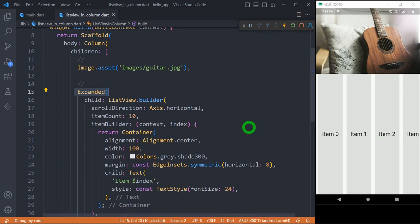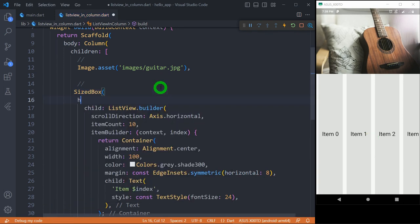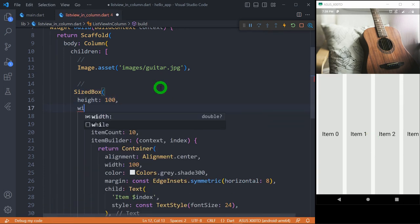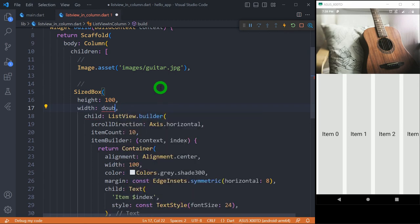Now to achieve our desired result, ListView has to be placed inside the SizeBox with specified width and height. And here we go, you can see we have this horizontal ListView.